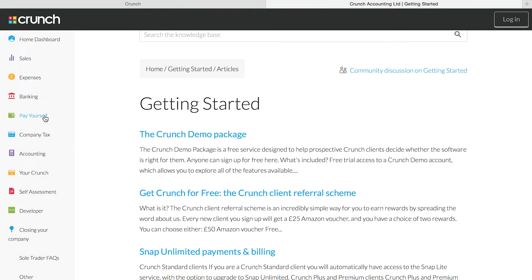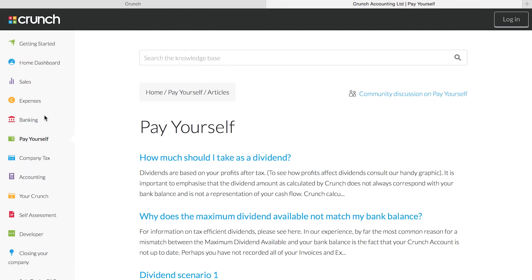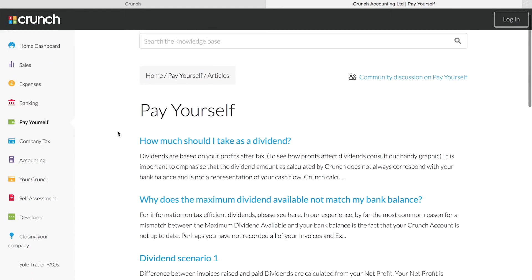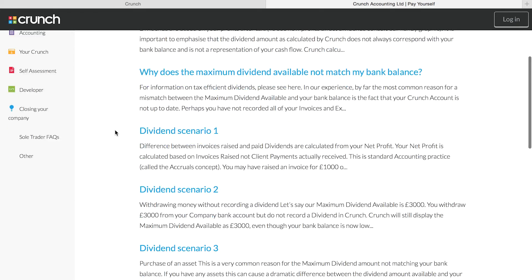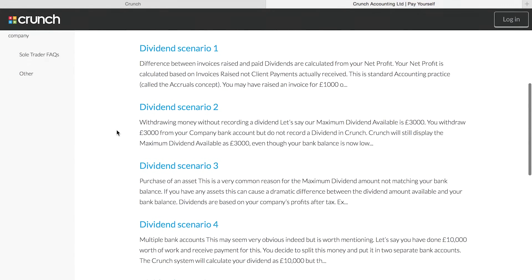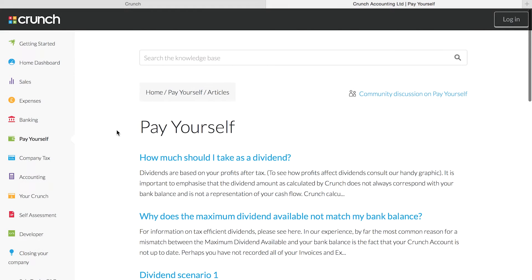For example, when we start to take our first salary and dividends, a great place to look is in the help section for pay yourself. This will give us step-by-step guides and video links to show us exactly what we need to do in order to pay ourselves our income from our Crunch account.